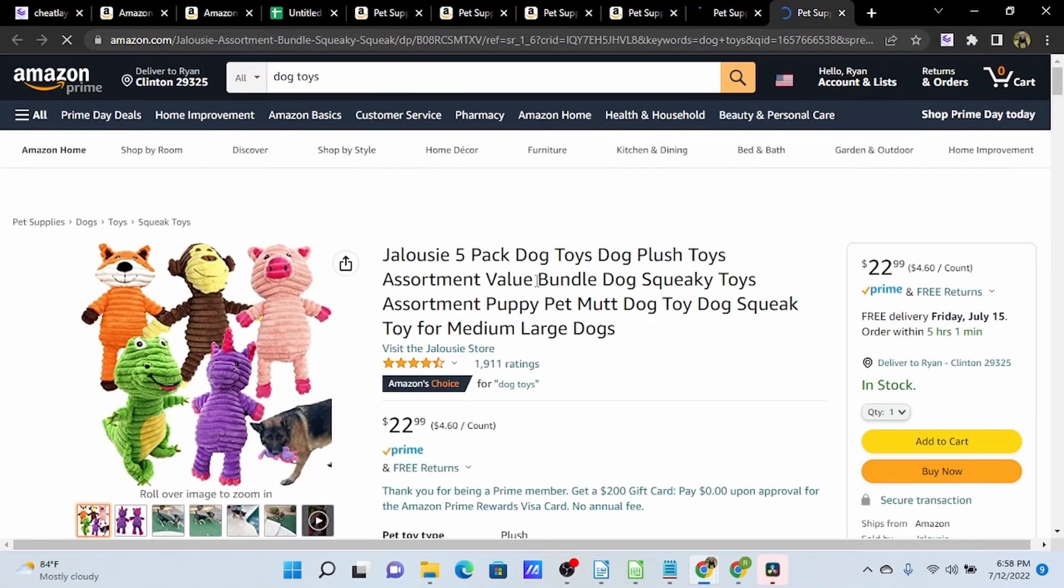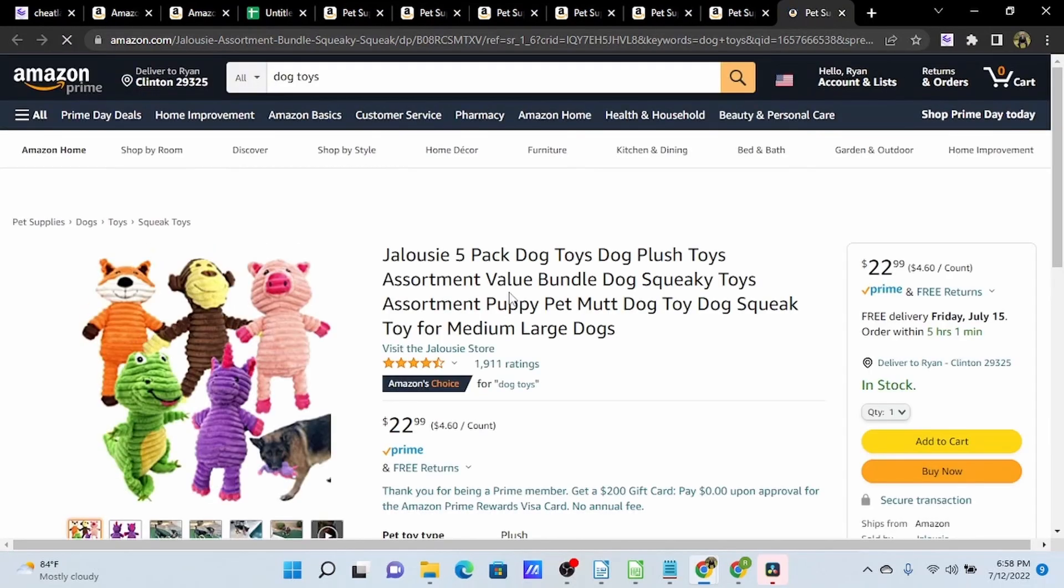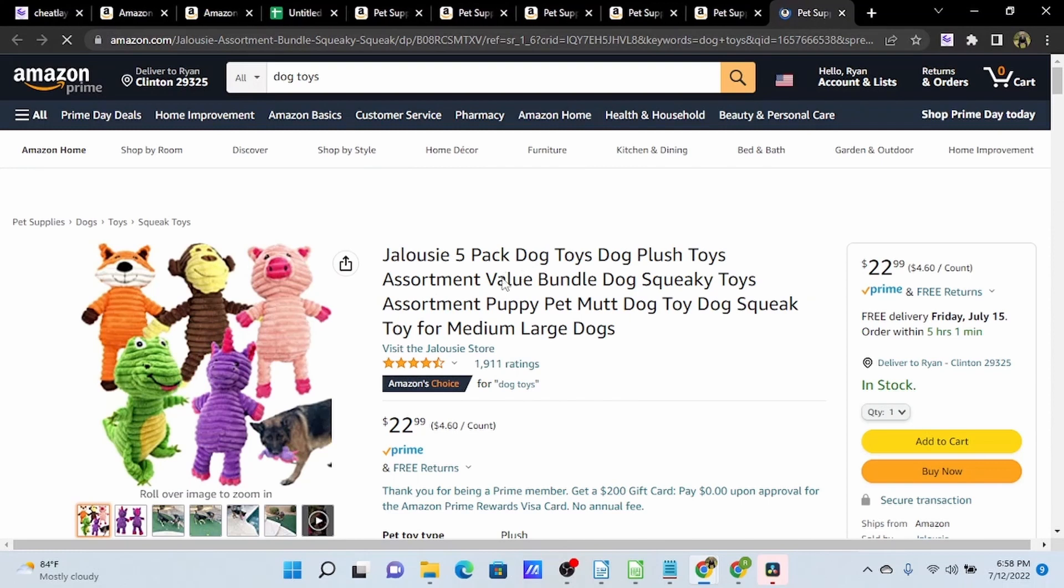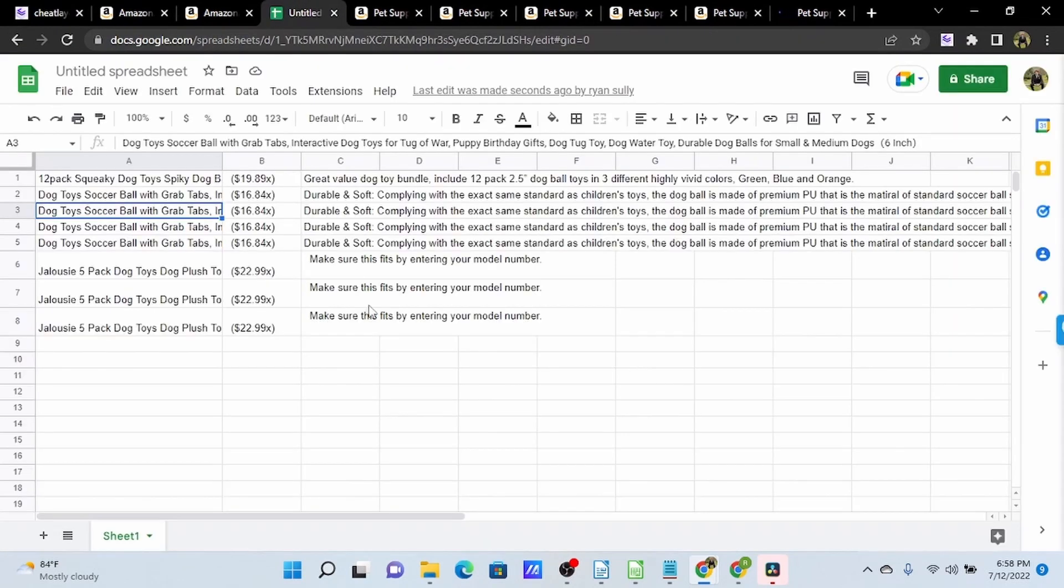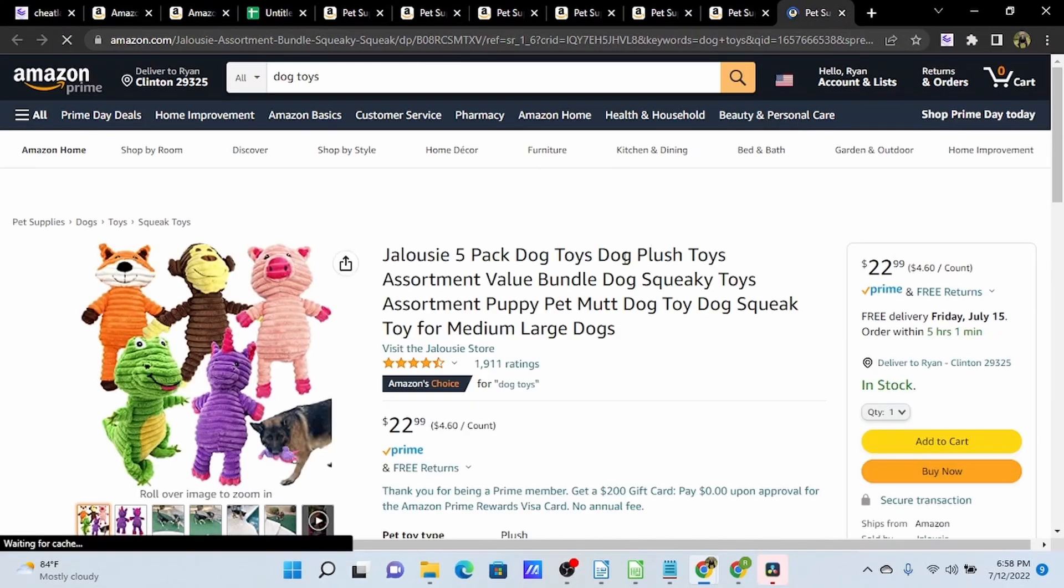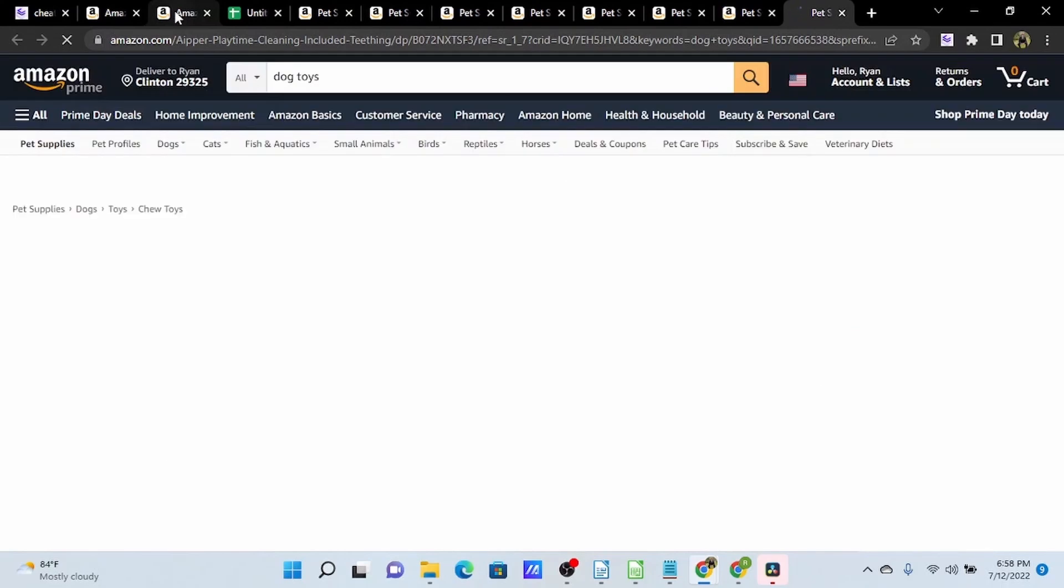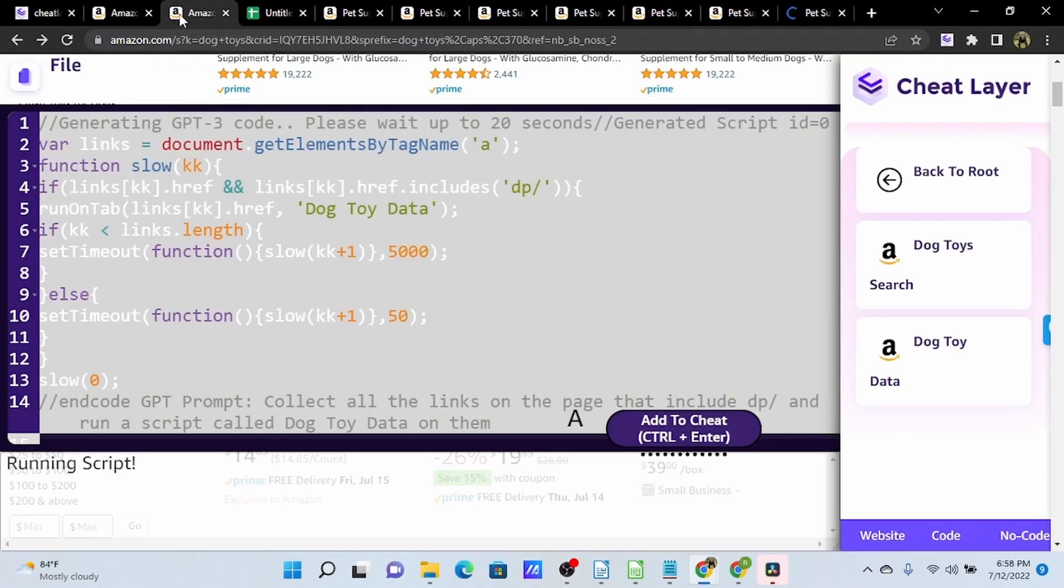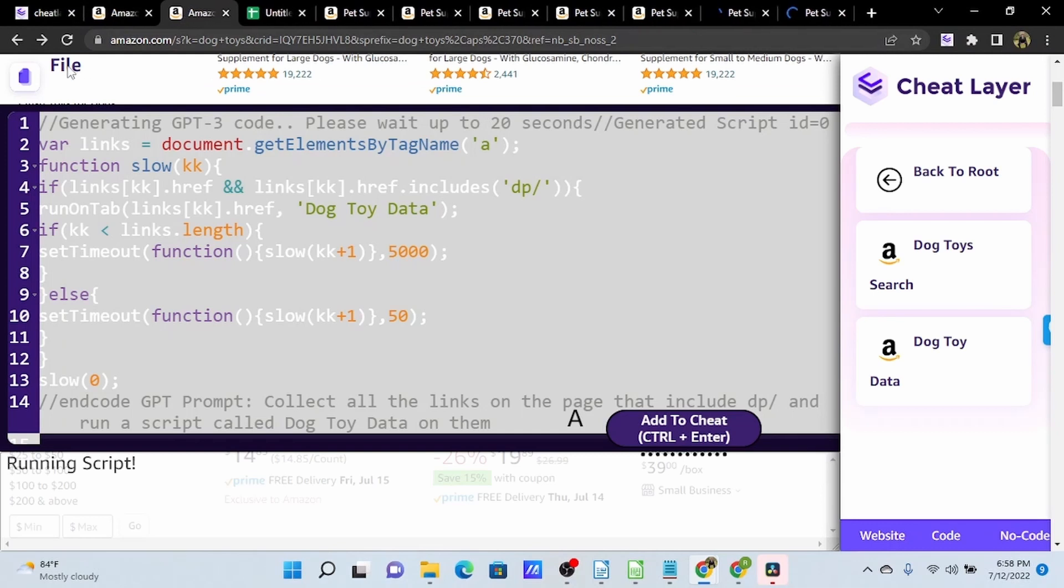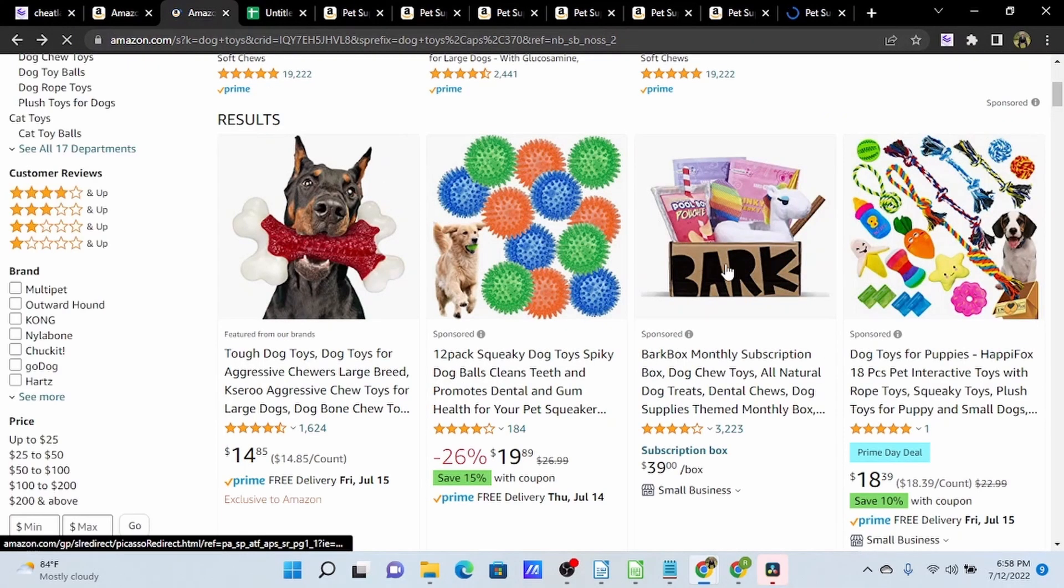So now we have several of these product listings opening up, and their data is going to start coming into our Google Sheet. Take a look here. You can see we now have several line items. So I'm going to go ahead and stop this. We can interrupt this by going to where we originally ran the code, and we just need to refresh this page. And that will interrupt the code and stop the automation.